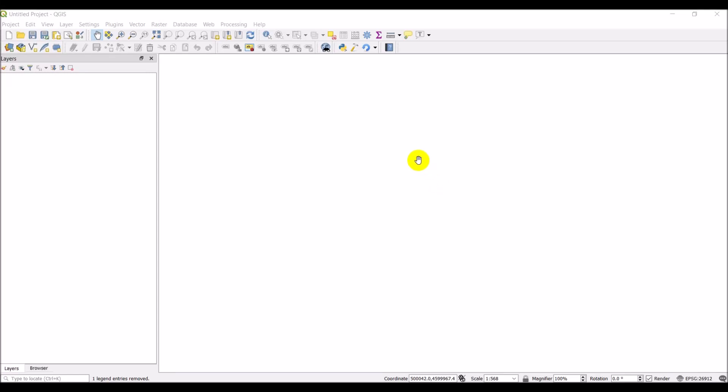All right, so in our last QGIS video we went through some basic terrain analysis. Today I want to use some of those things we created in order to make a 3D map.